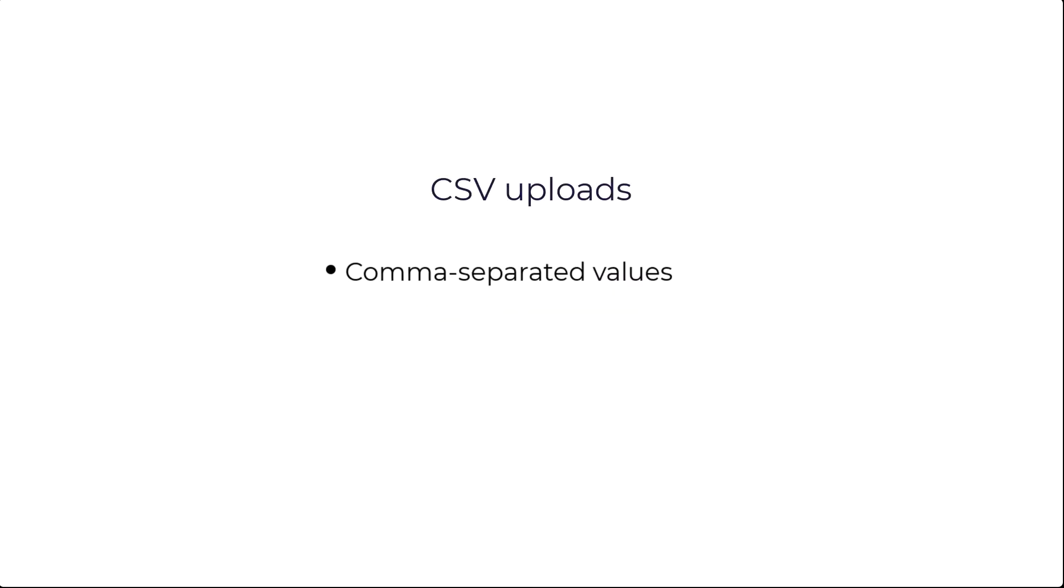CSV stands for Comma Separated Values. It's a file format used to store tabular data. You can think of it as a spreadsheet in text-only form.